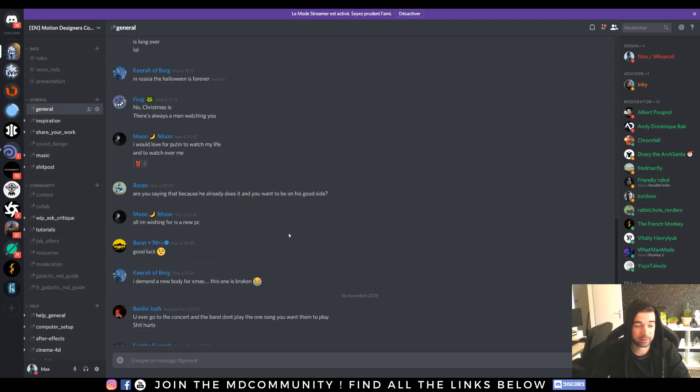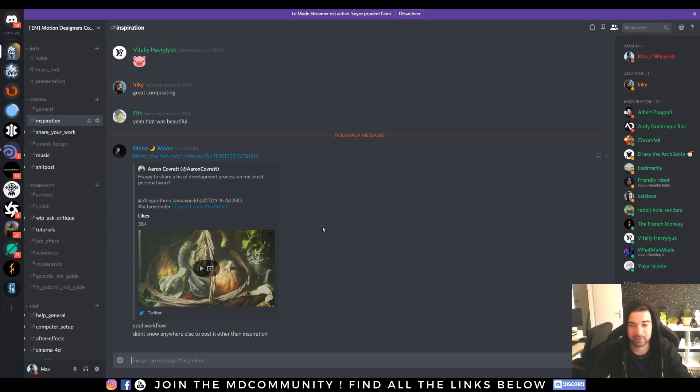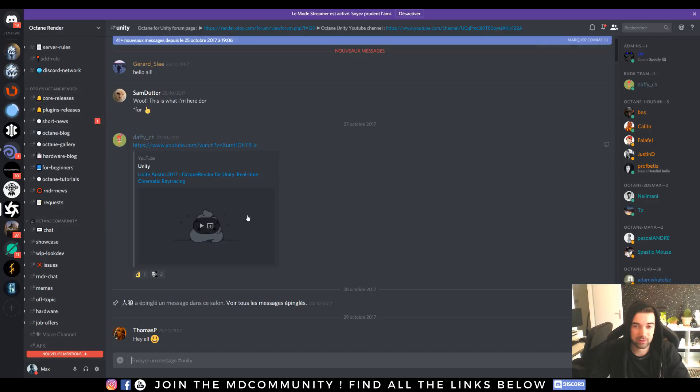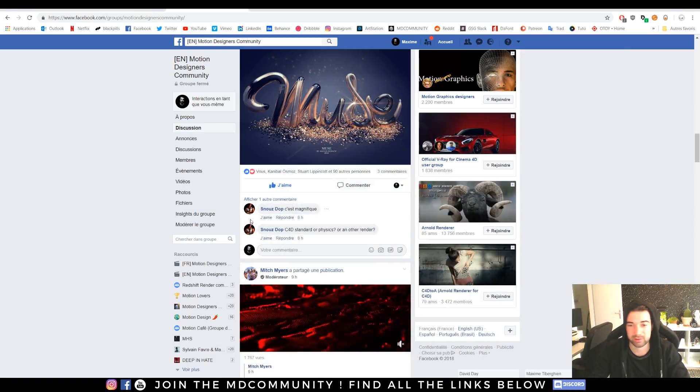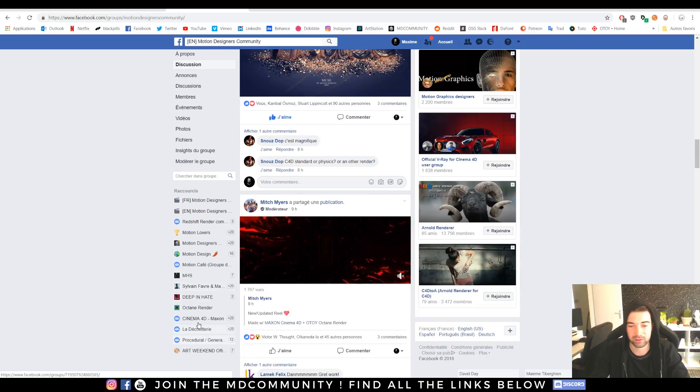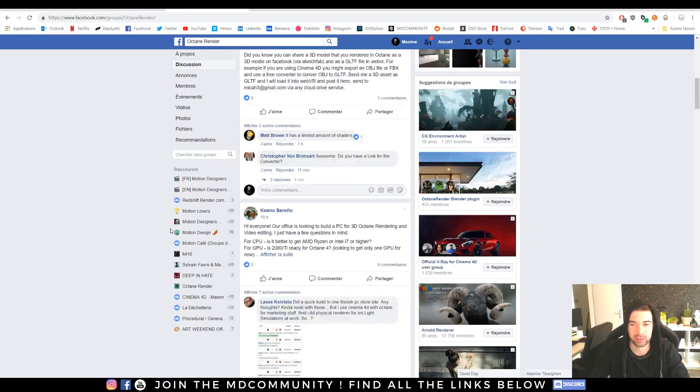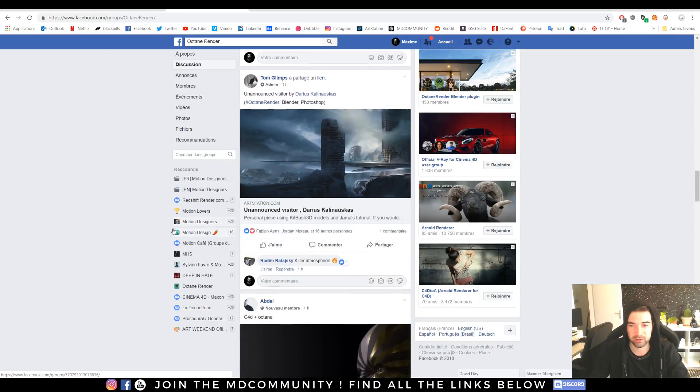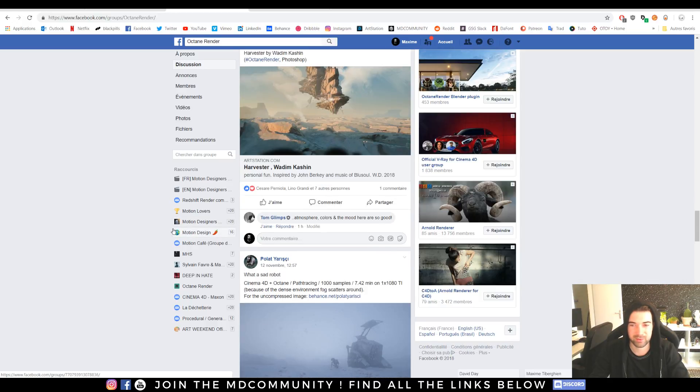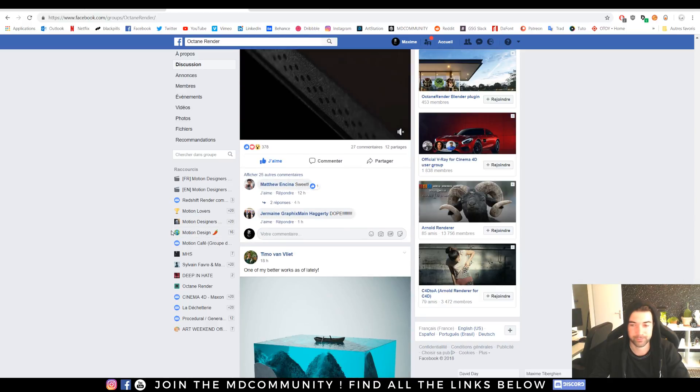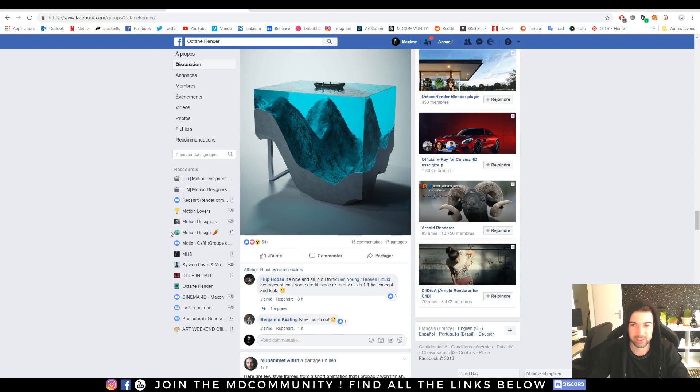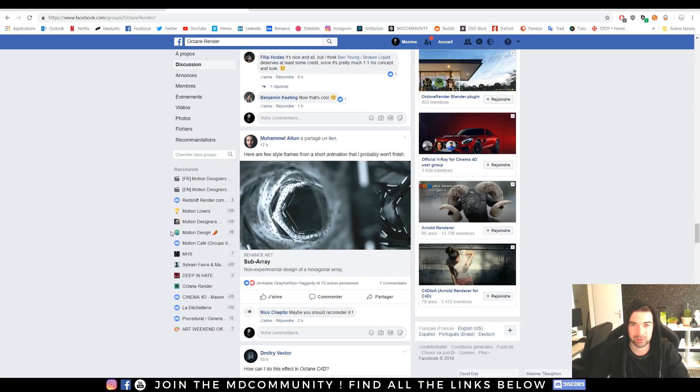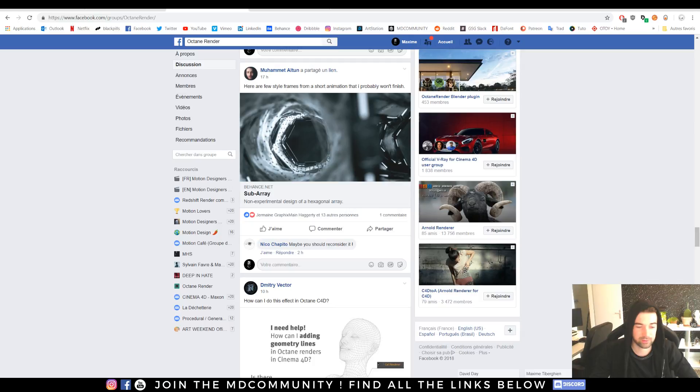We have Discord as well and we're making great stuff, sharing great stuff. You can also join the Octane Render Discord, lots of nice people. Also you can join the Octane Render group, it's an amazing group to share your work, find inspiration and meet new people. Octane has a really good community. Thank you for watching and goodbye.